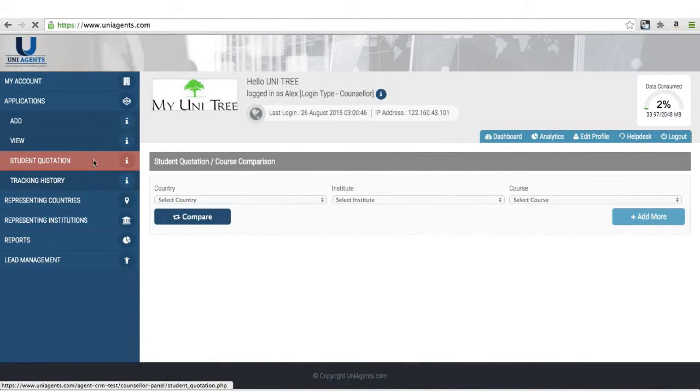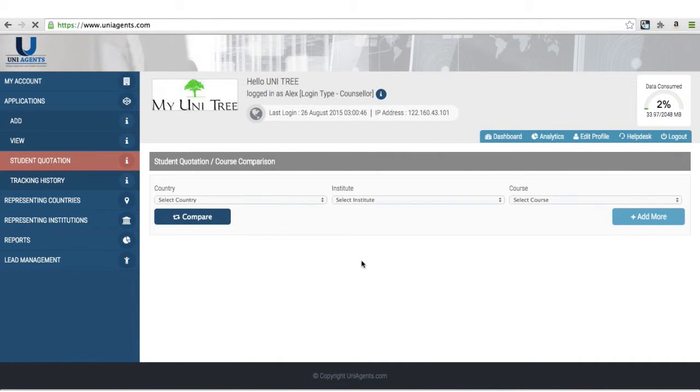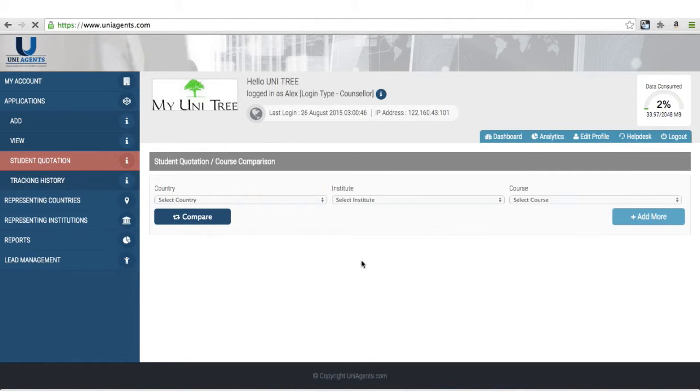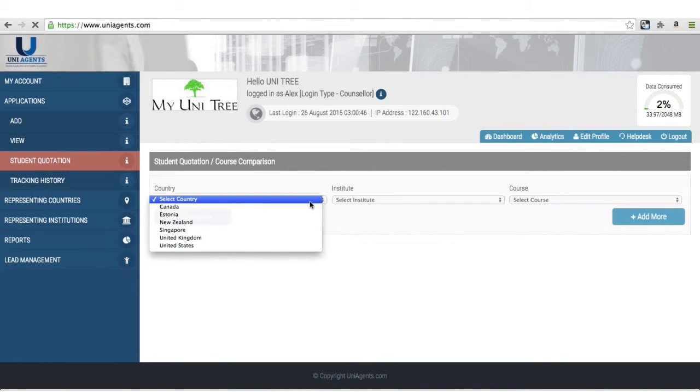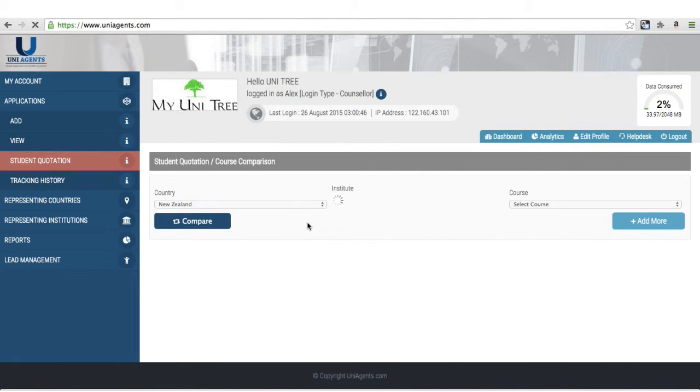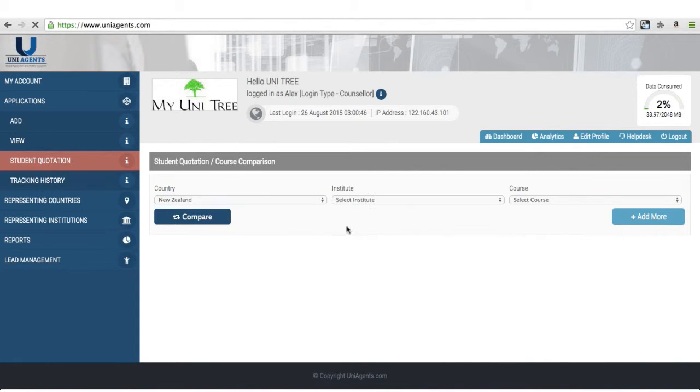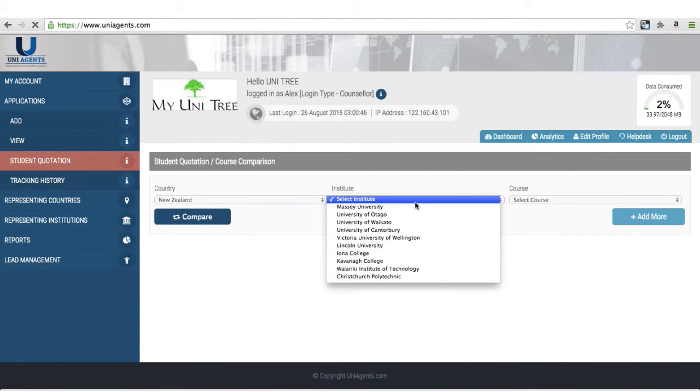The student quotation feature is developed for assisting counselors in comparing various courses for their students. For example, I have a student who wished to do an engineering program and he's confused between different schools, for example one in New Zealand and one in Canada. Then it's very easy for me to produce something handy for the student so he can take it away and make up his mind.